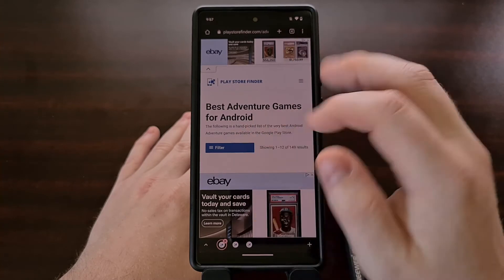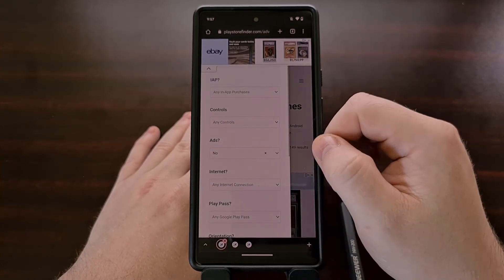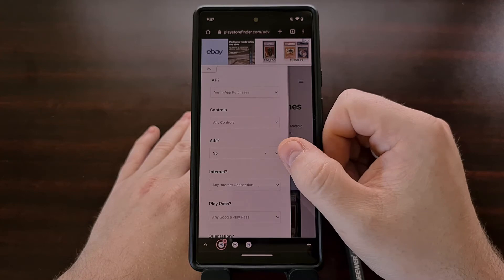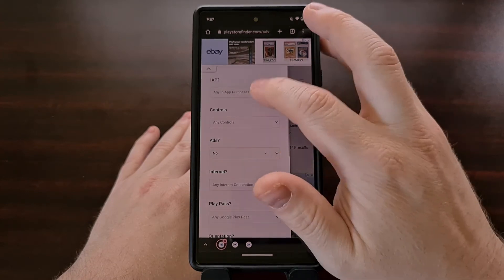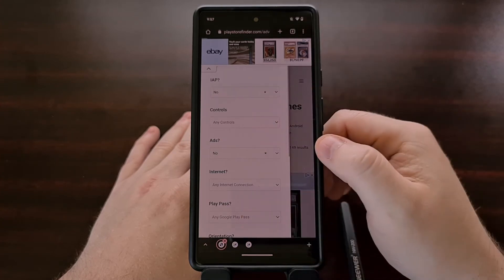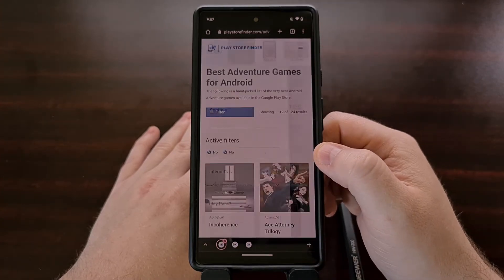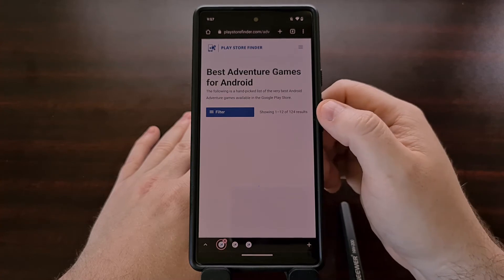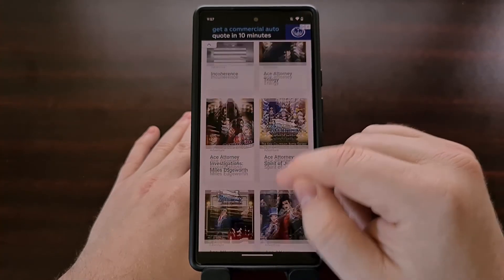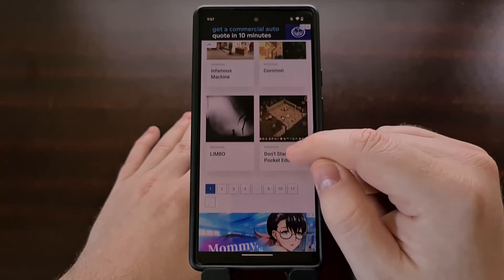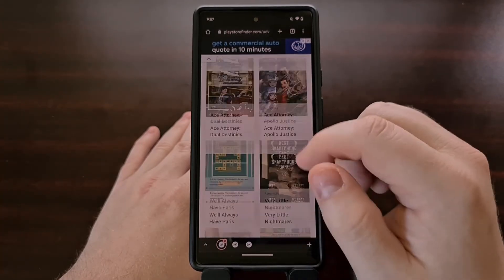We could even take this further and combine multiple filters. Let's say we only wanted to see adventure games without ads and without in-app purchases. Using the filters, we can narrow this down even further, and now all of the games in this list do not have ads and they do not have in-app purchases.